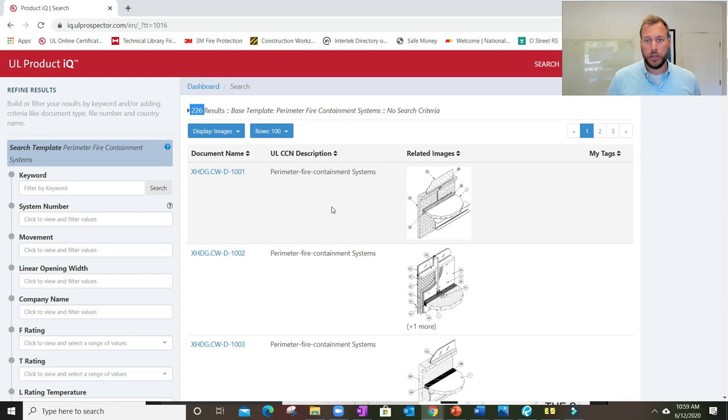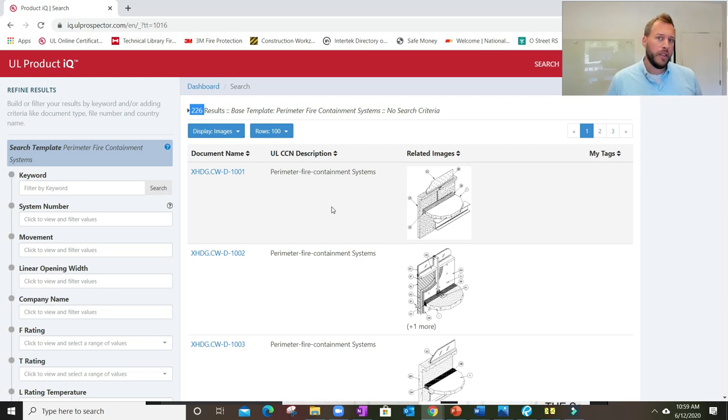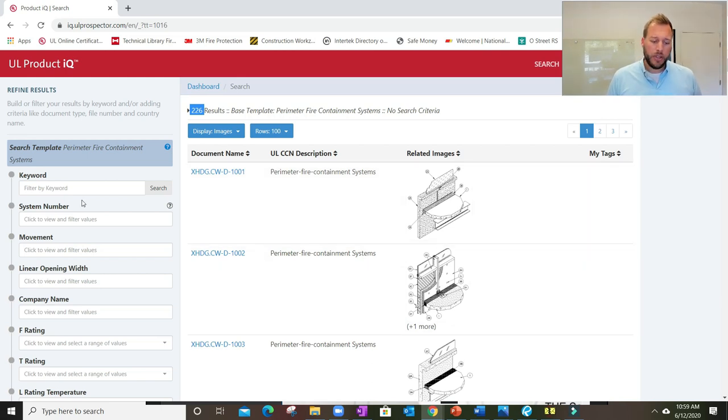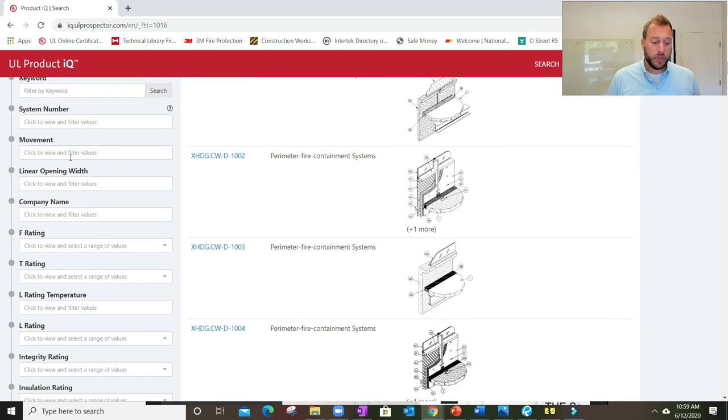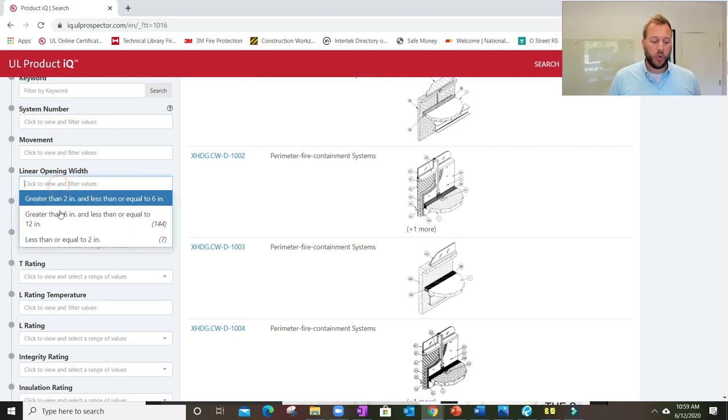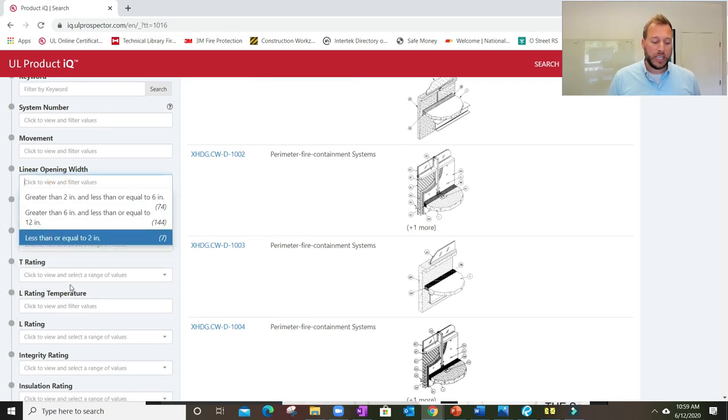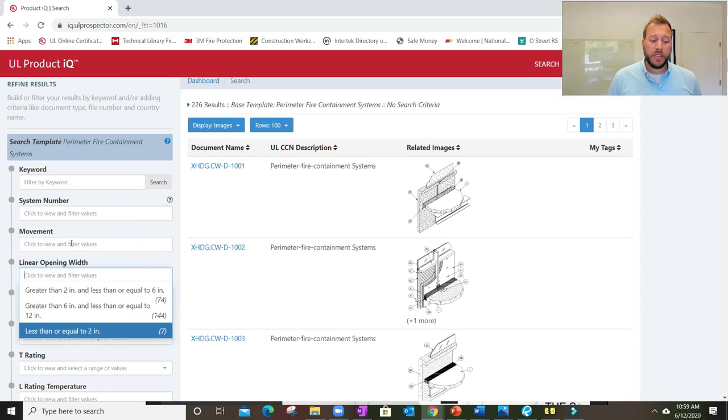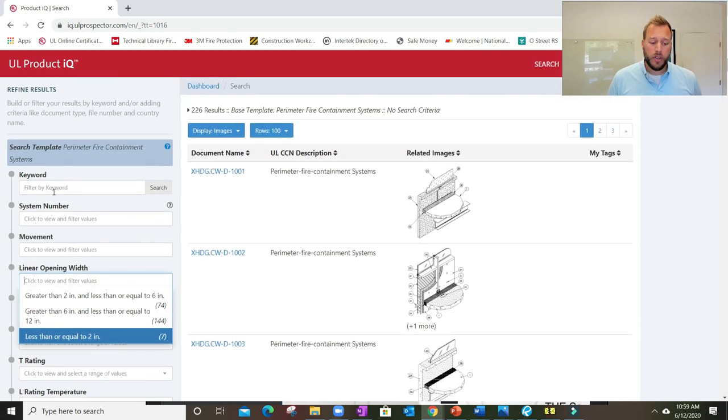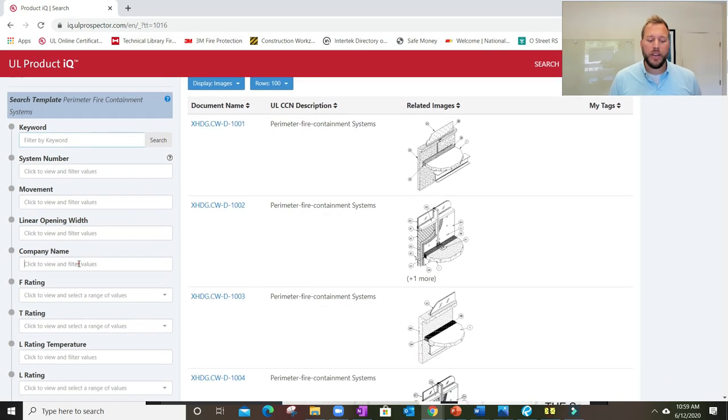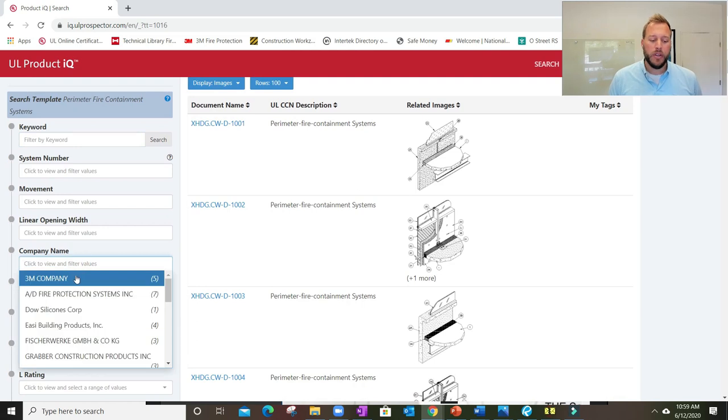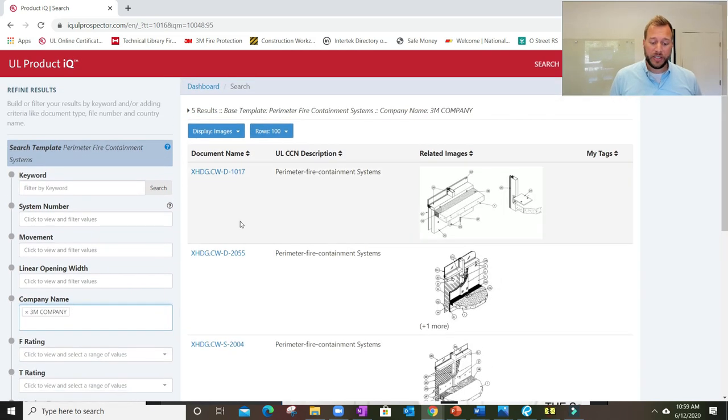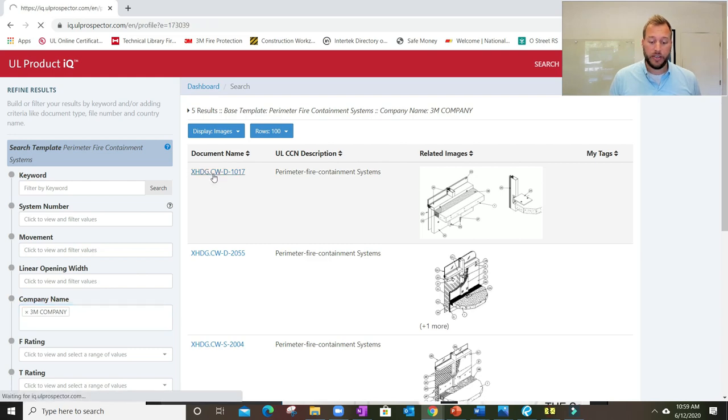If you scroll down you'll see a topic just for perimeter fire containment systems. If I click that, it's going to pull up all 226 listings that UL has in their directory. UL is one of multiple laboratories like Intertech that might also have ASTM E2307 testing. You can search by manufacturer, joint width, ratings, L ratings, and even keywords.